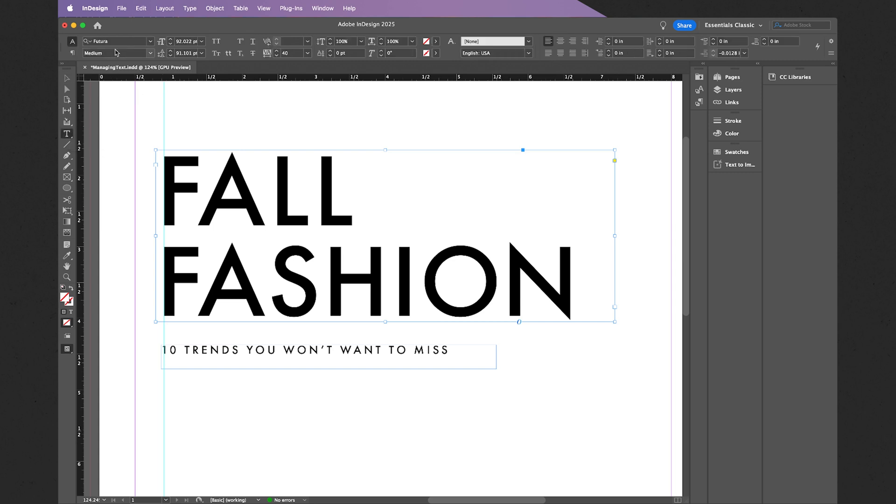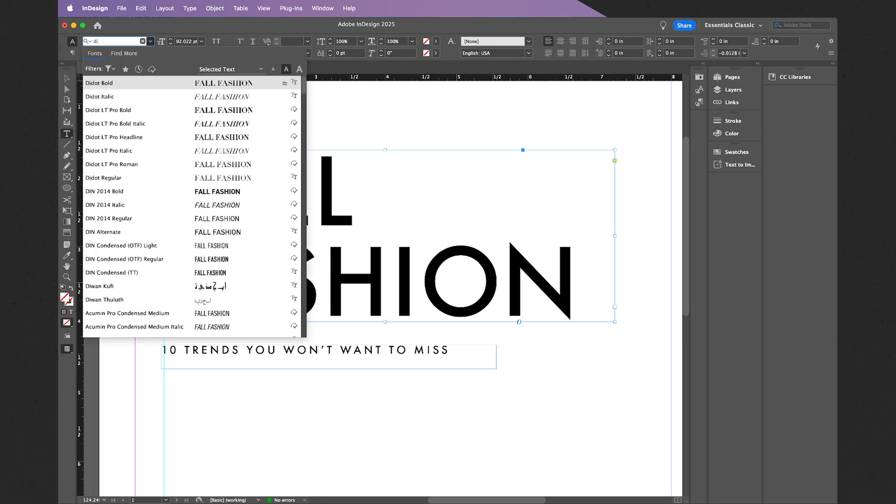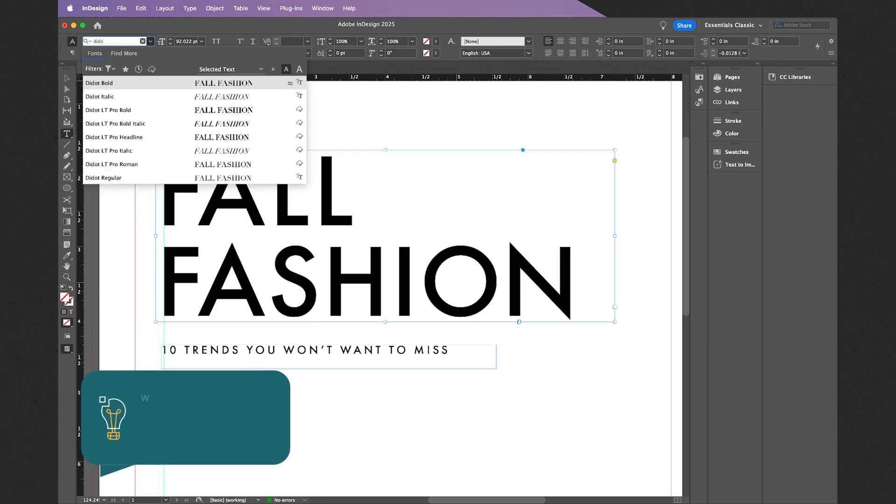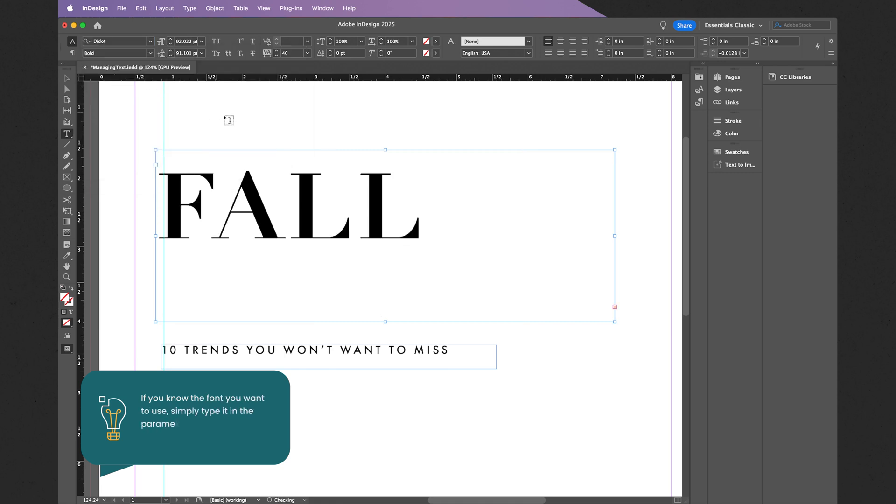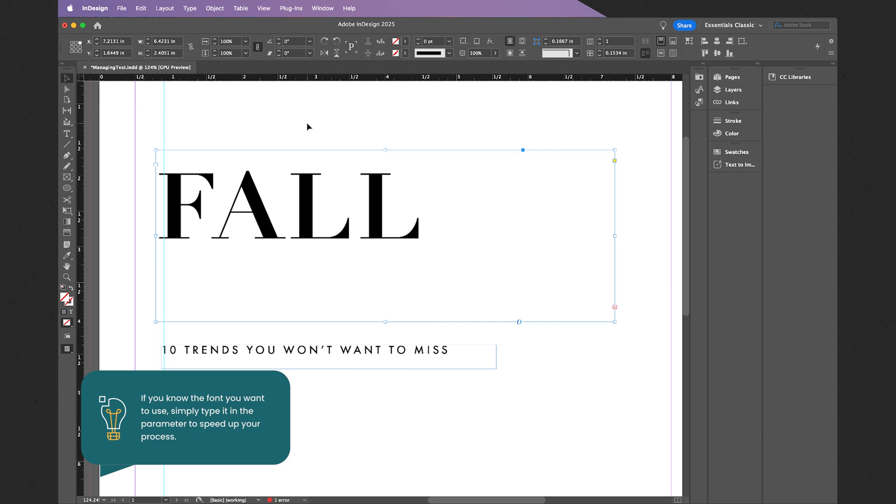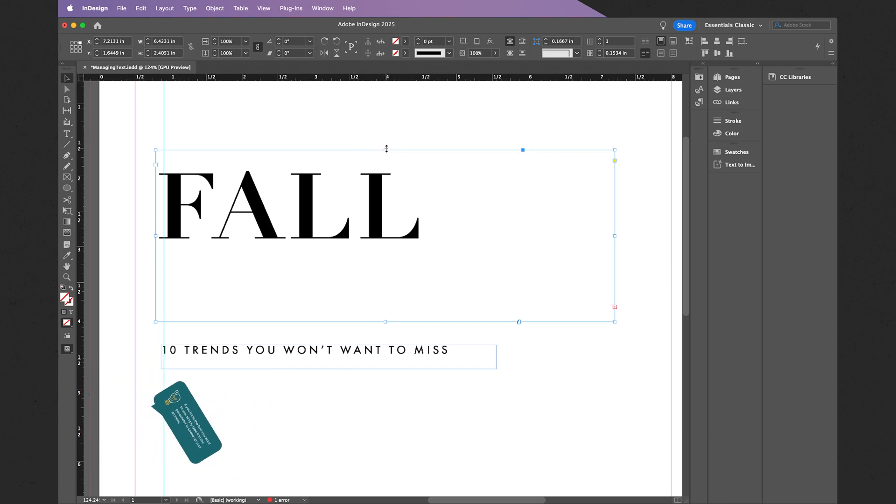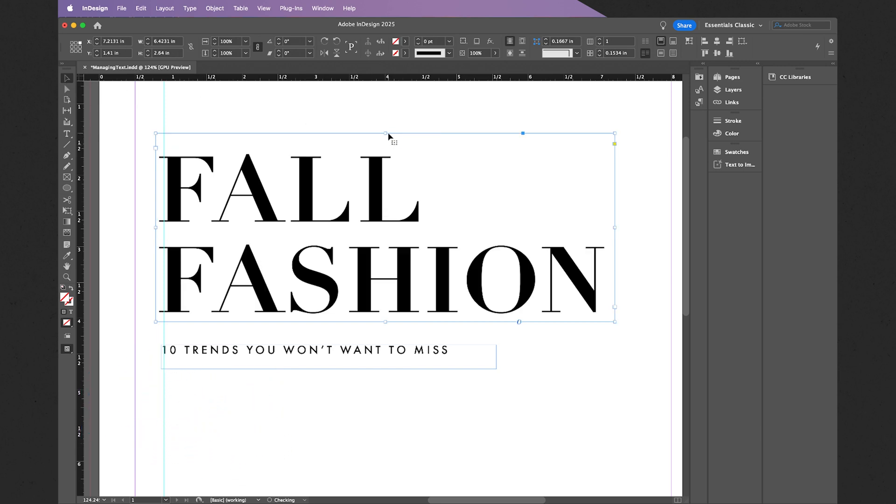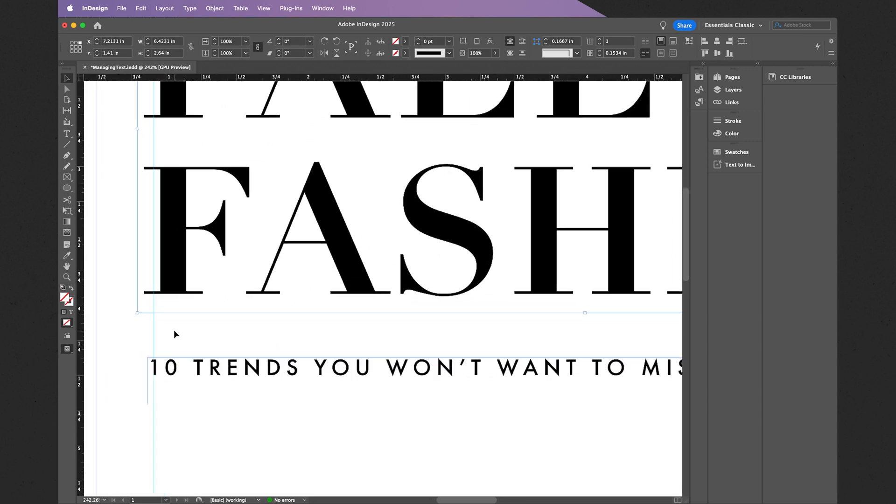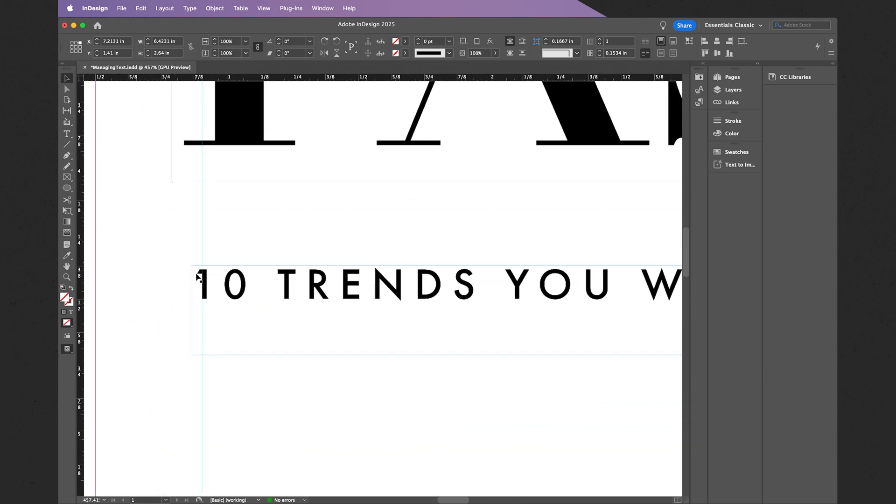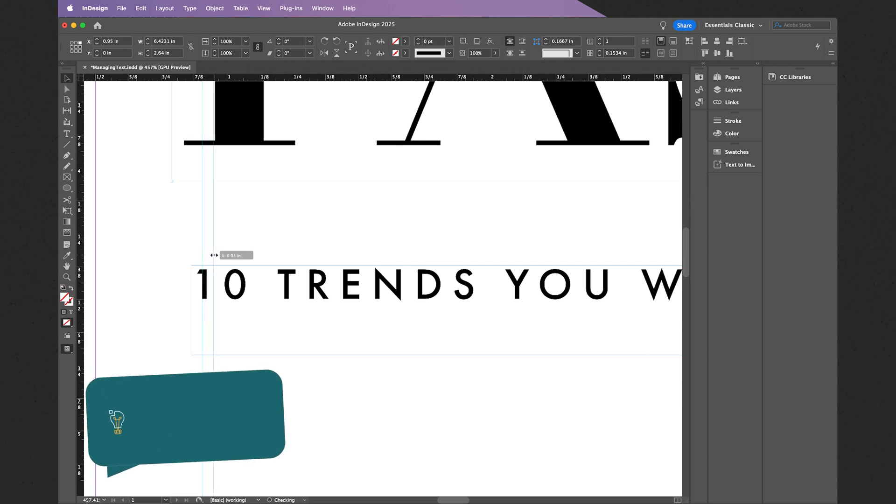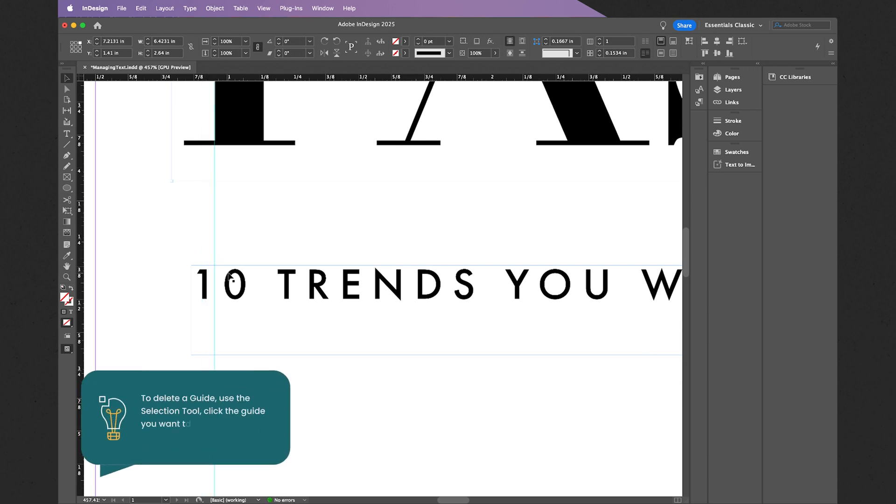Activate the type tool, and then in this case I want to change my font or typeface to Didot. Let's do Didot Bold. Of course, utilizing the regular selection tool, I can then correct my bounding box just like that.